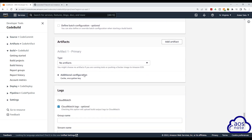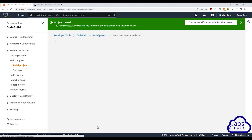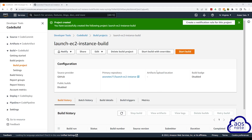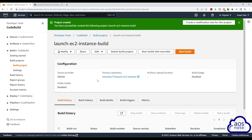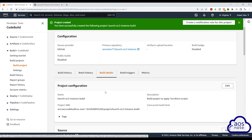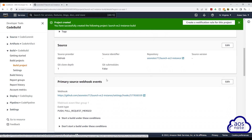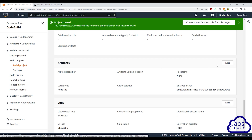We will leave all these other options as default. Scroll all the way down and click Create Build Project. And there you go — it is now creating our build project. We have successfully created the build project. This is the name of the build project, and here you can see some options. Under Configuration, you will see the current configuration. Our source provider is GitHub, and this is our primary repository. Under Build Details, you will see all the details, and if there is any option you want to modify, you can come here and click Edit to modify it.